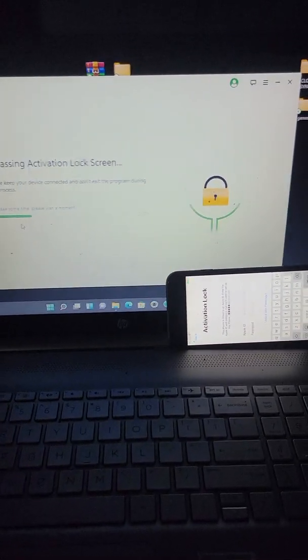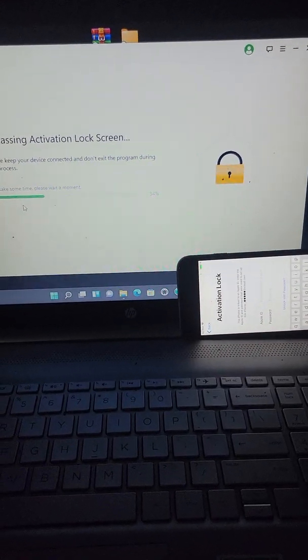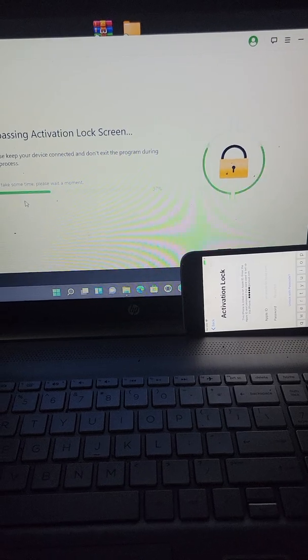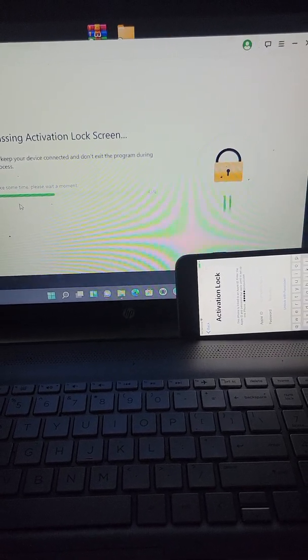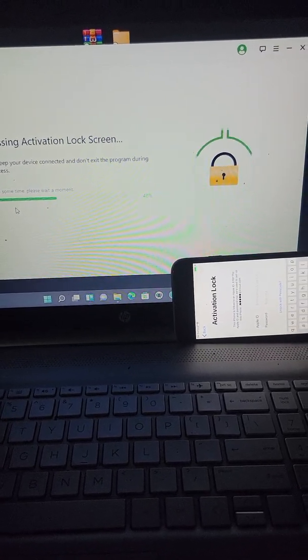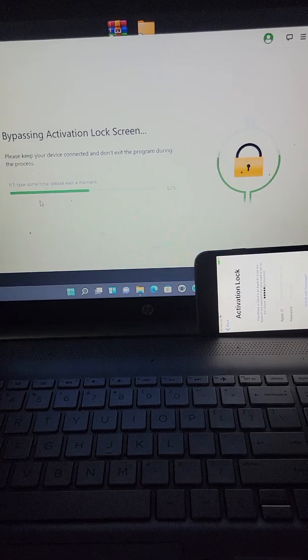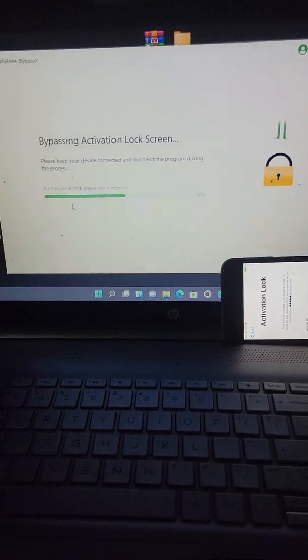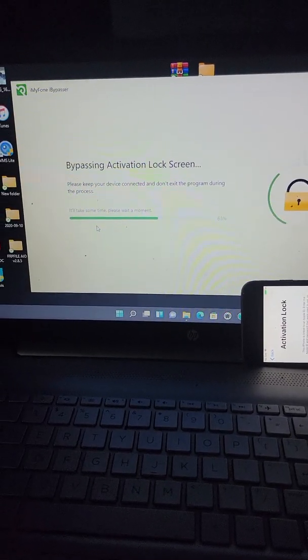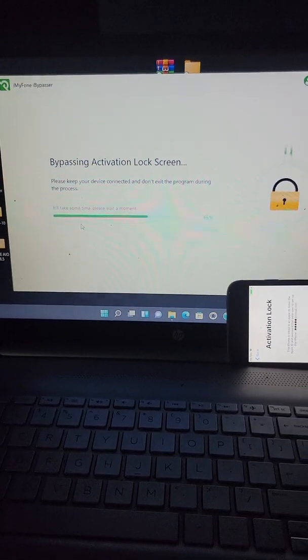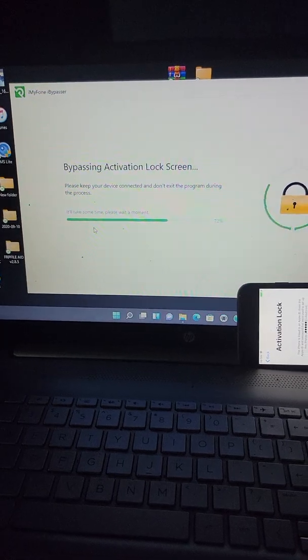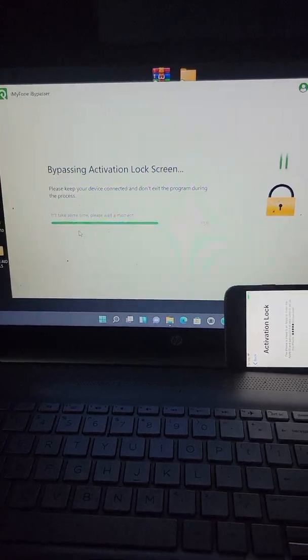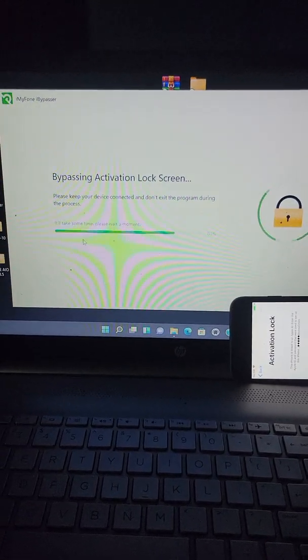It's gonna take a little while, but I'm not gonna pause this video or nothing, everything is straightforward. And this is a free program, you don't have to pay for this program or anything. So this is the easiest way that I found how to bypass the activation lock.